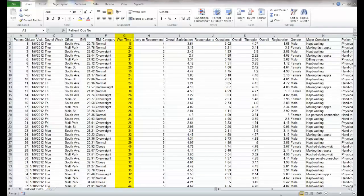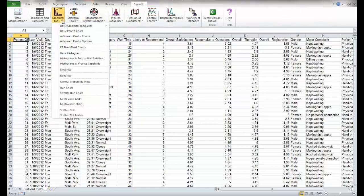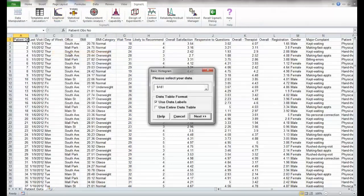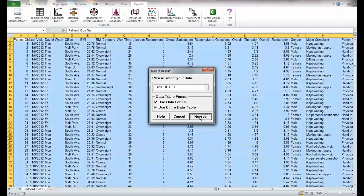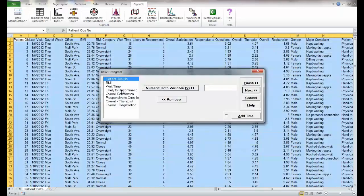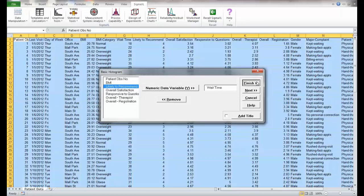We'll use column G which is wait time and we want to create a basic histogram, so we go to Sigma Excel graphical tools and select basic histogram. We'll use the entire table next. We'll select wait time as the Y variable and just hit finish.